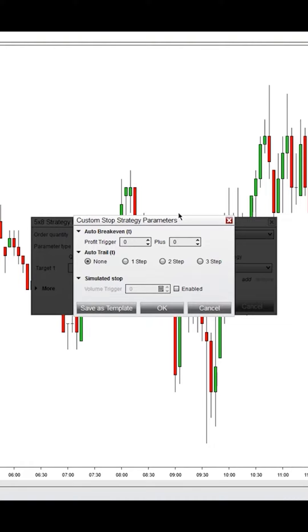Conversely, if you have a simulated stop on the sell side, it's going to look at the bid volume, how many contracts are traded on the bid, to put that stop into the market for you.